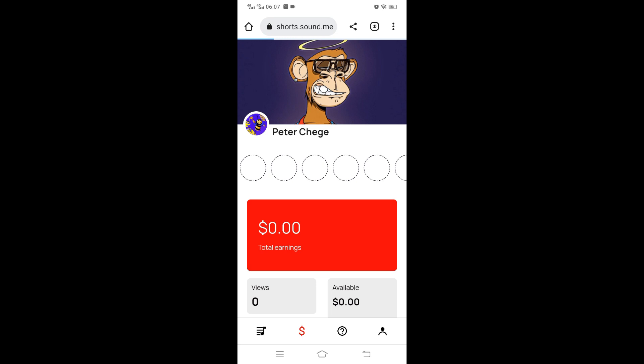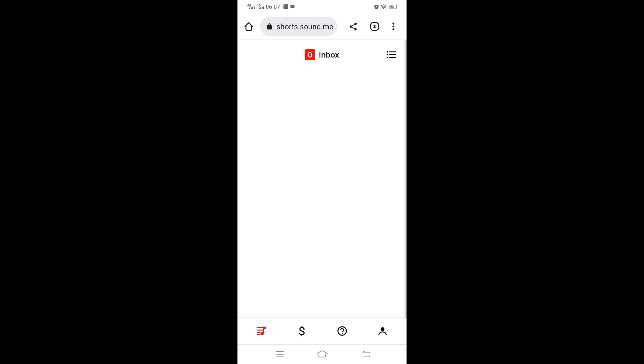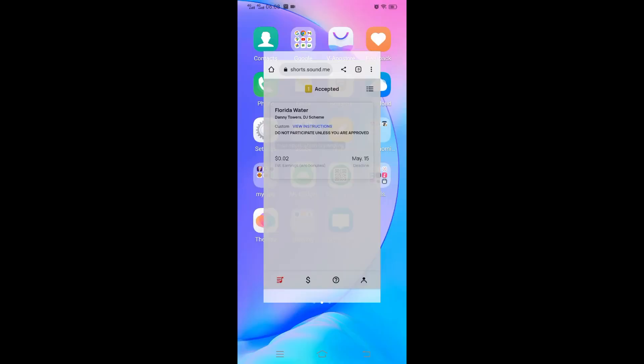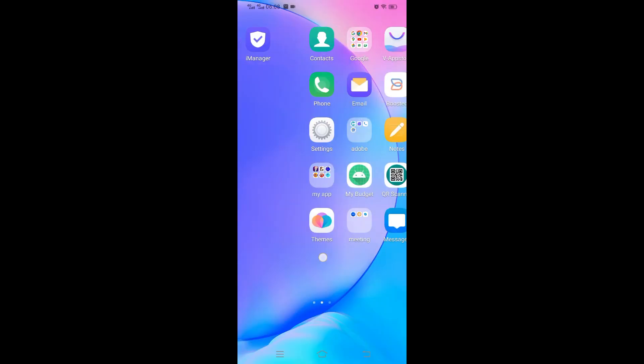Views are the total views we have generated for all campaigns we've participated in. If you go to those individual videos, you'll see those total views. Those views also give you something called badges. These are platforms for YouTube Shorts and Sound.me. Let's see the one for TikTok.